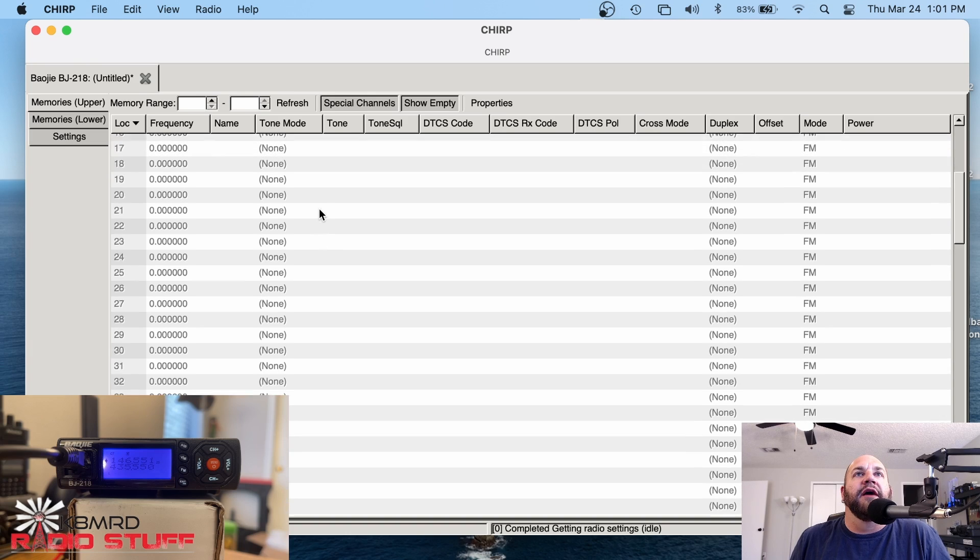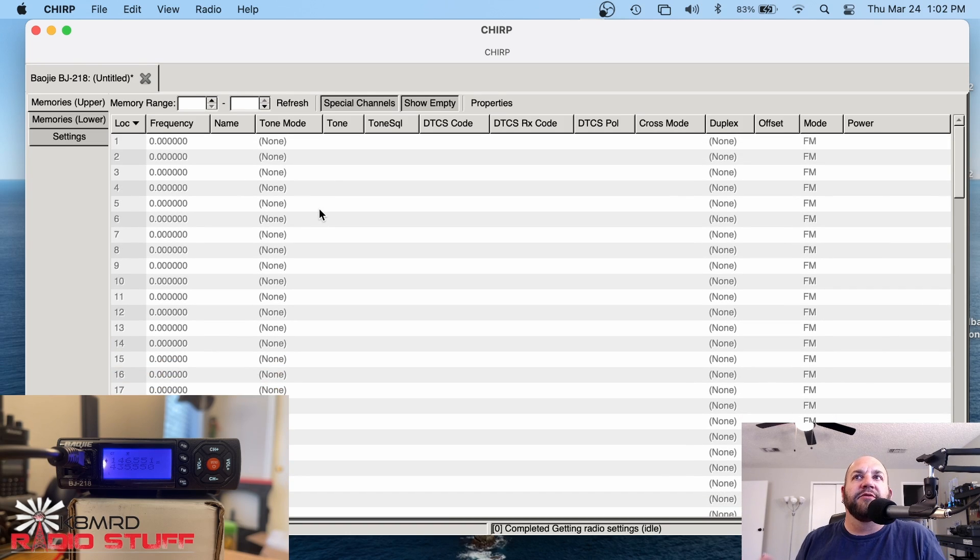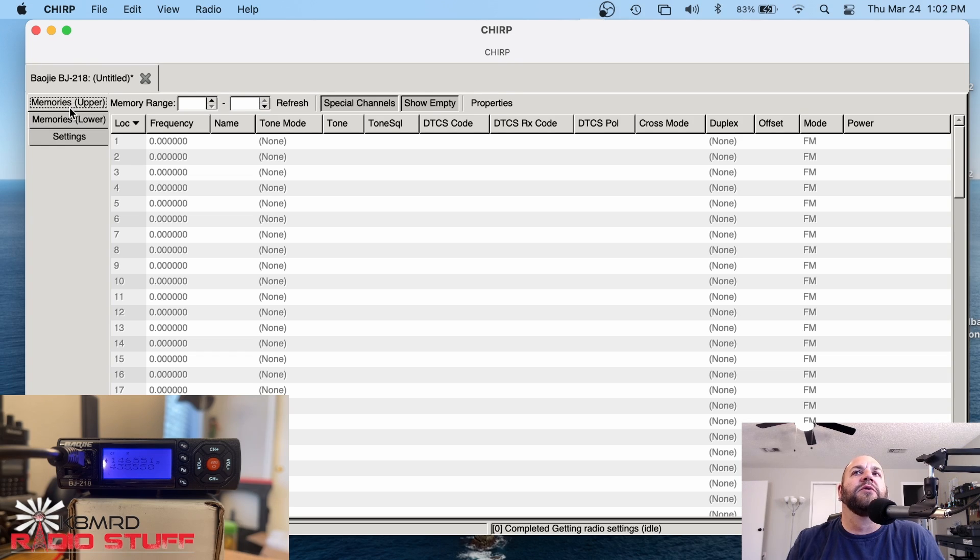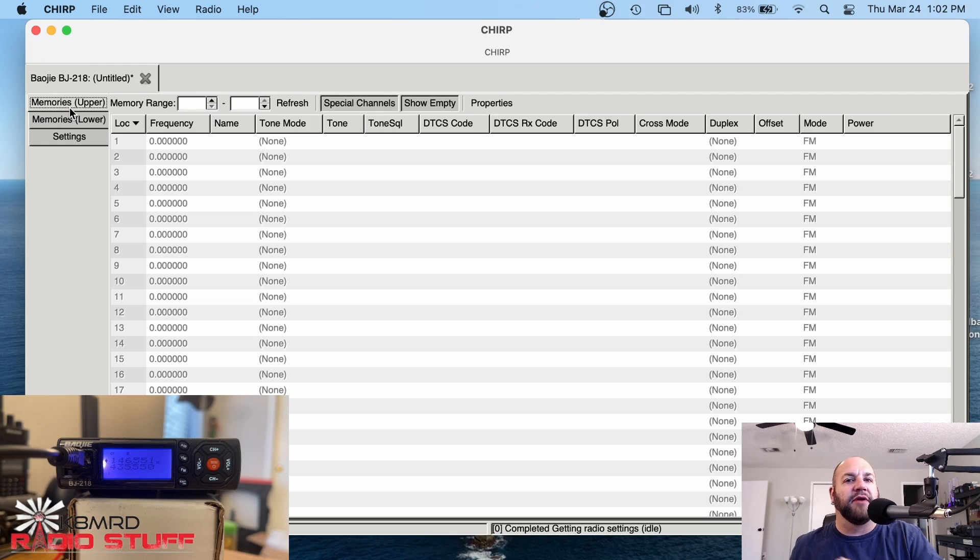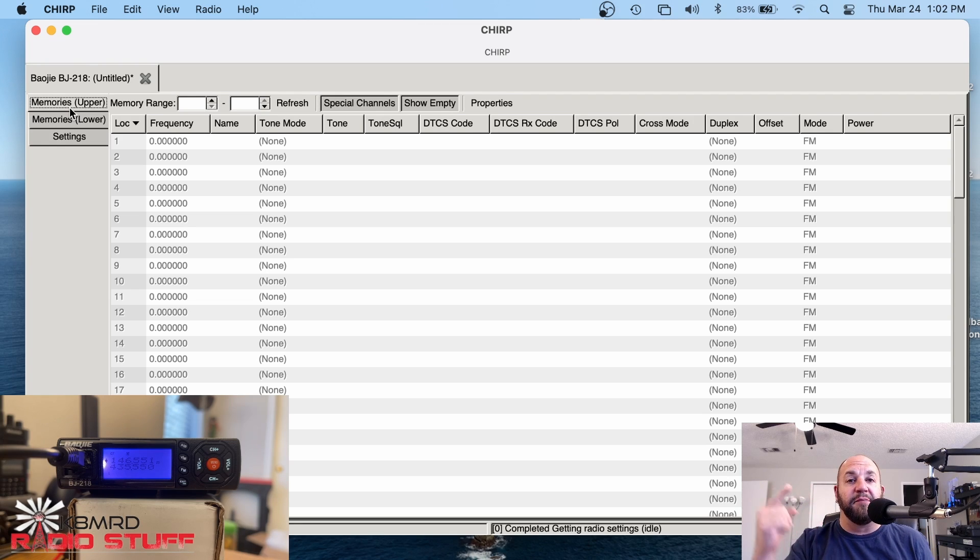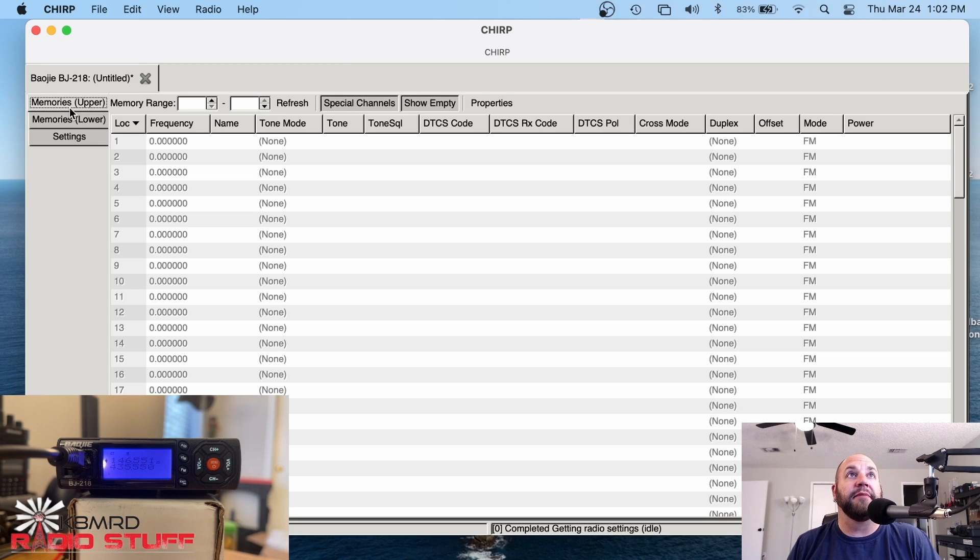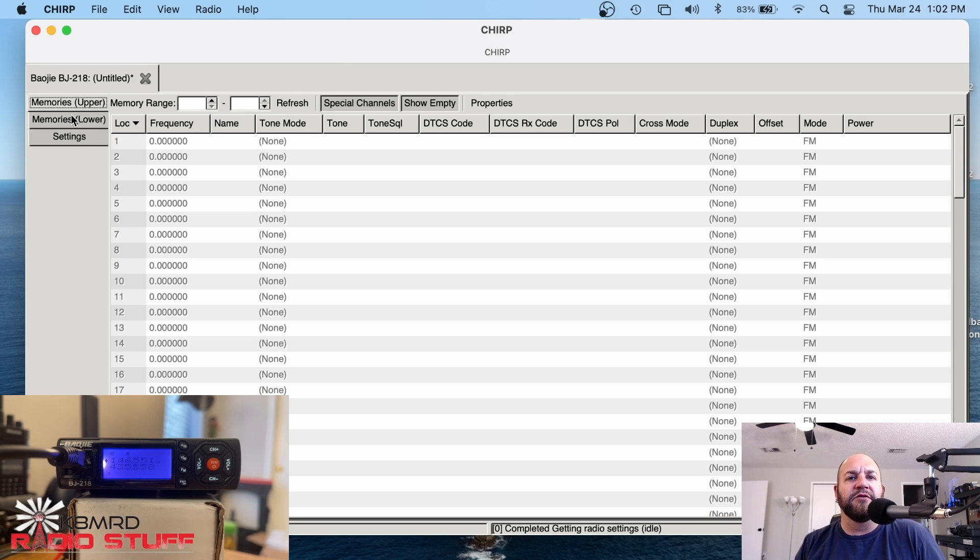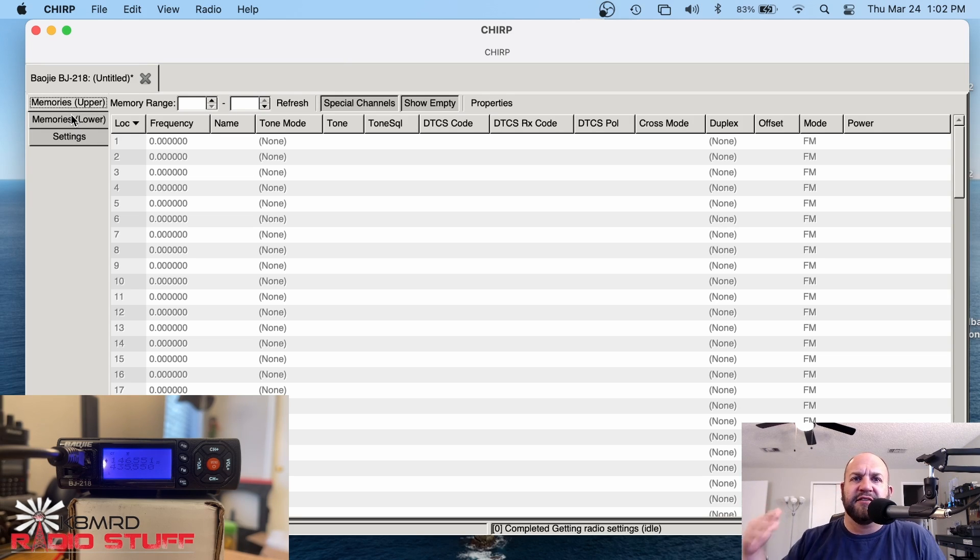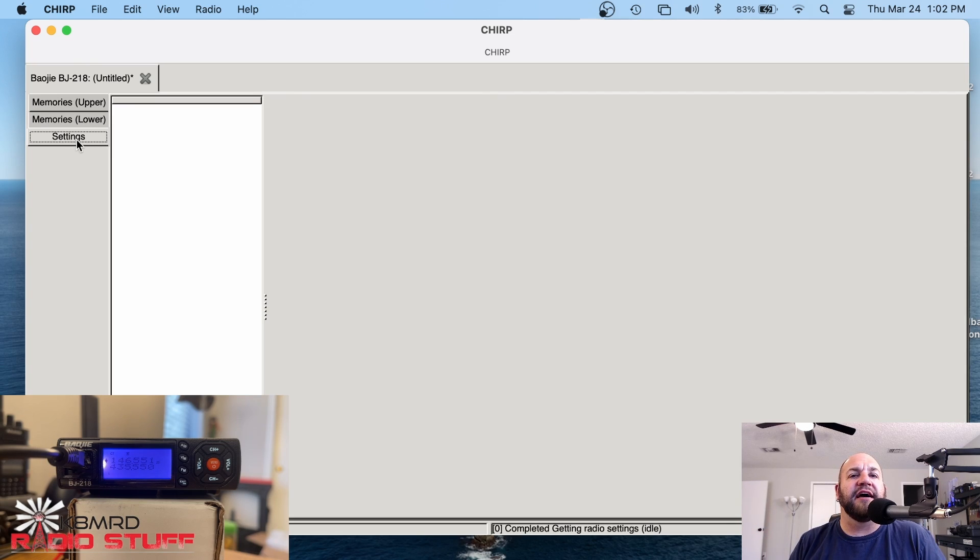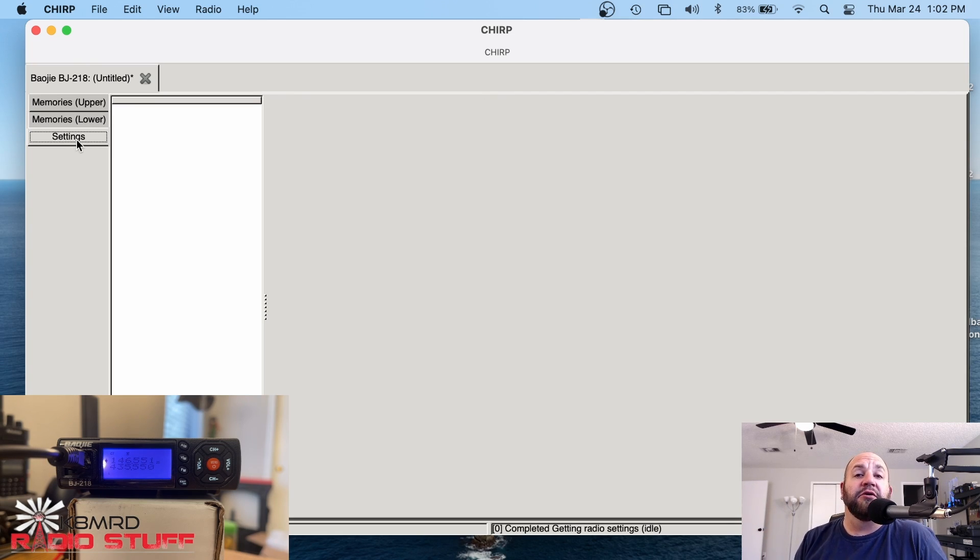So I restored this radio to factory settings before I did this video, but we can see we've got a couple things. We've got a memories upper and a memories lower. So we actually need to program this radio twice. Once for the upper channel, channel A, or the A-band, if you will, and then one for the B-band. It's kind of weird. I've never had a radio do this. Even Baofengs and TYTs and every other radio I've programmed doesn't do this.